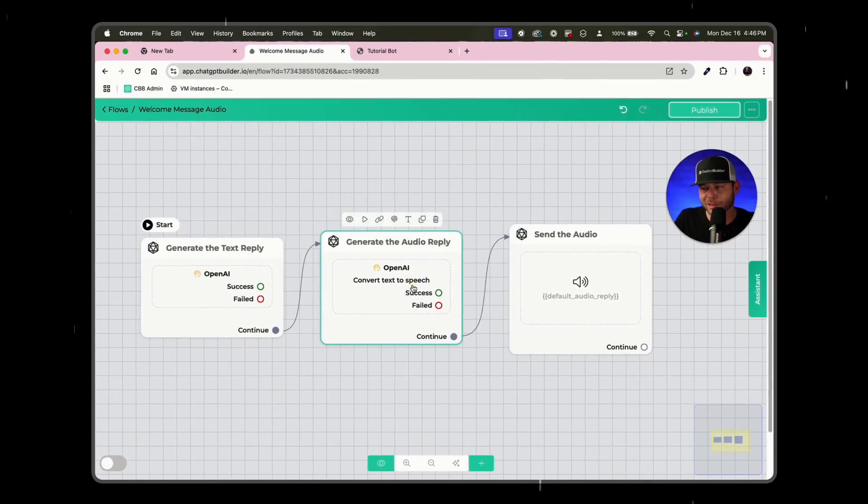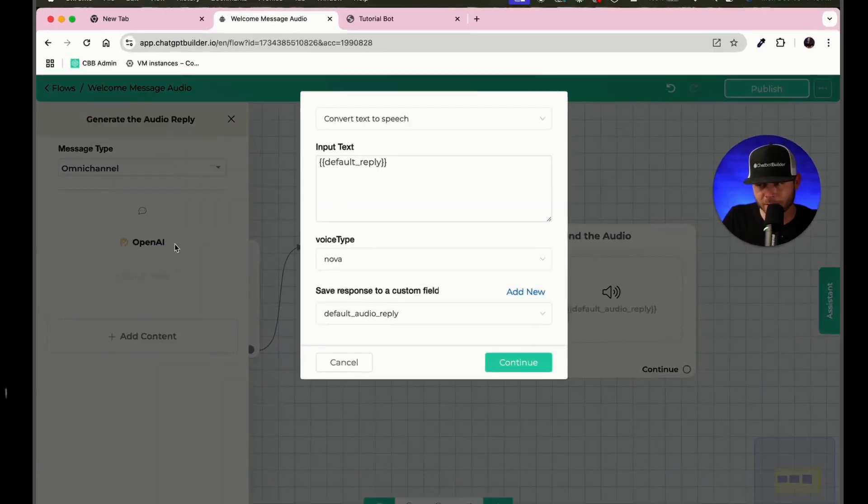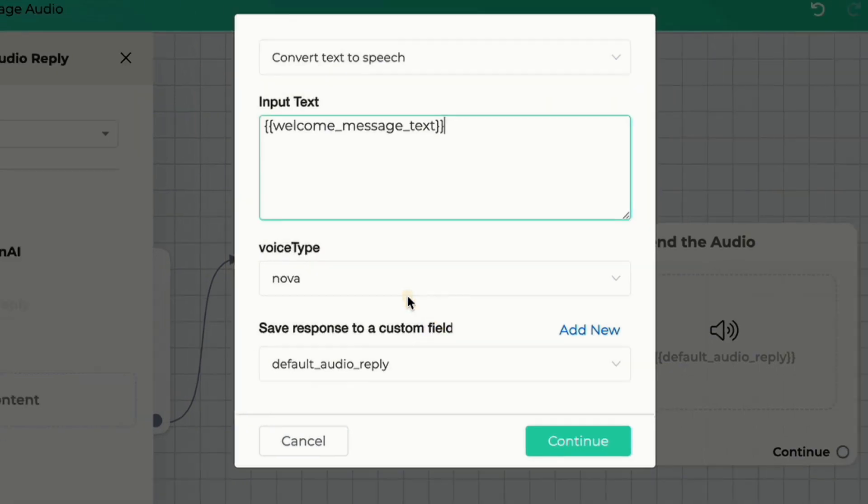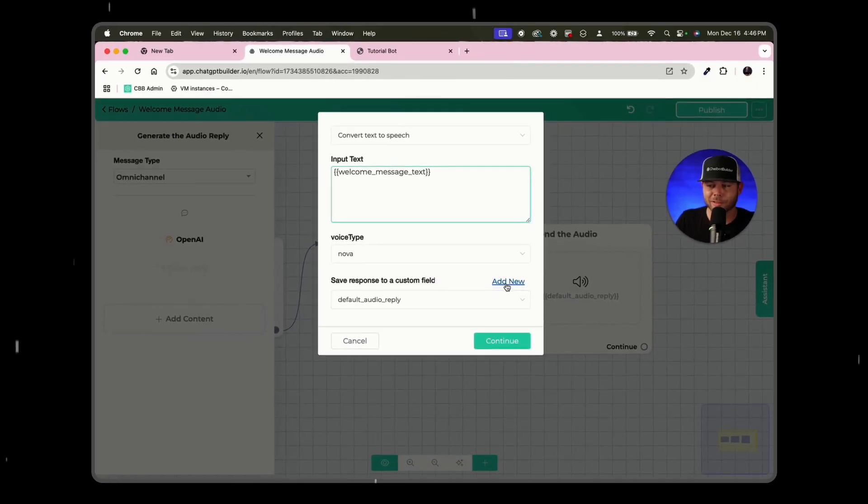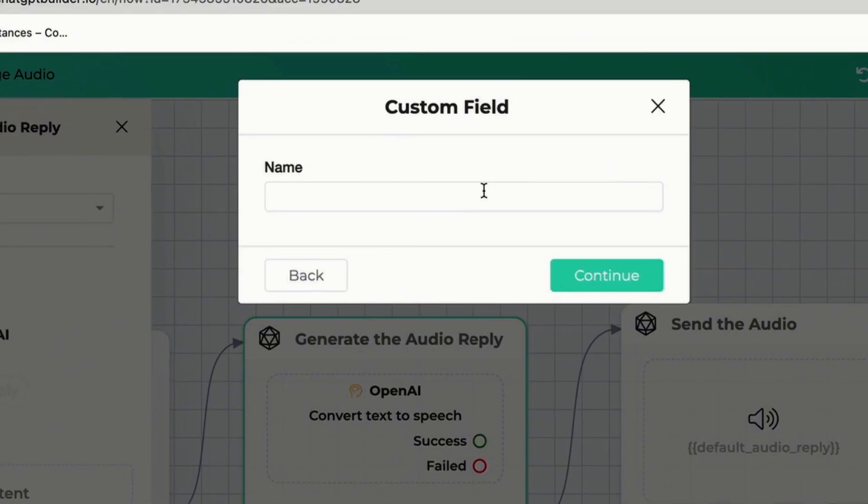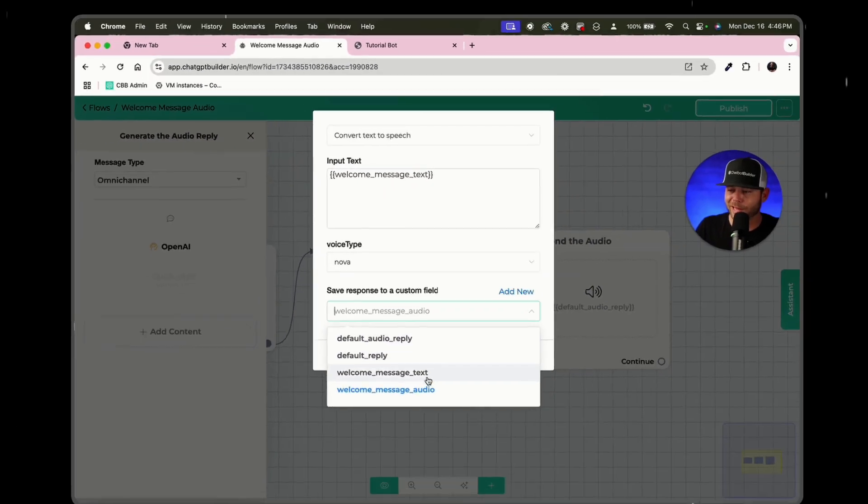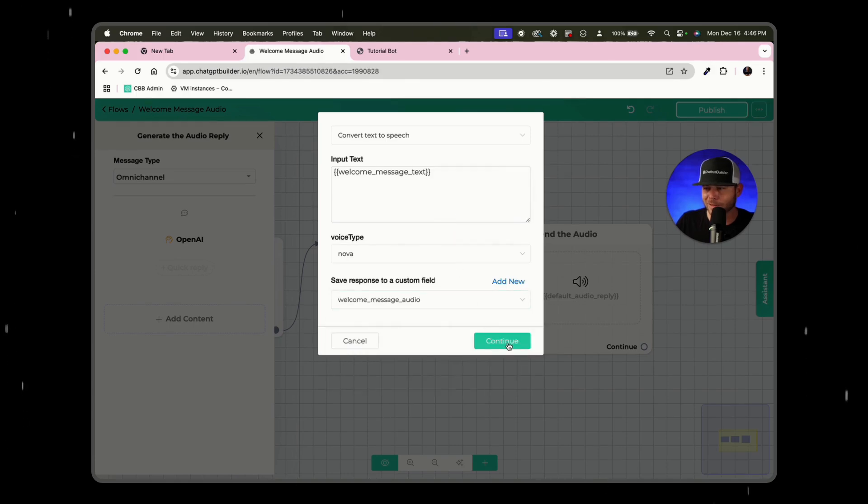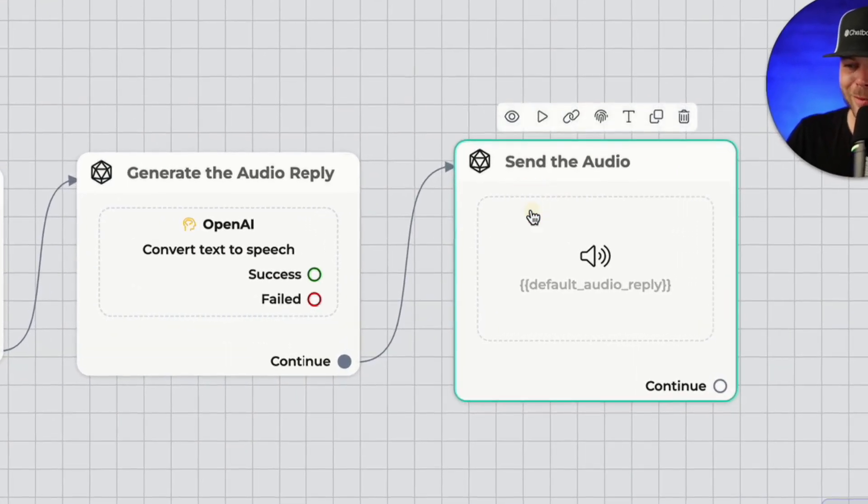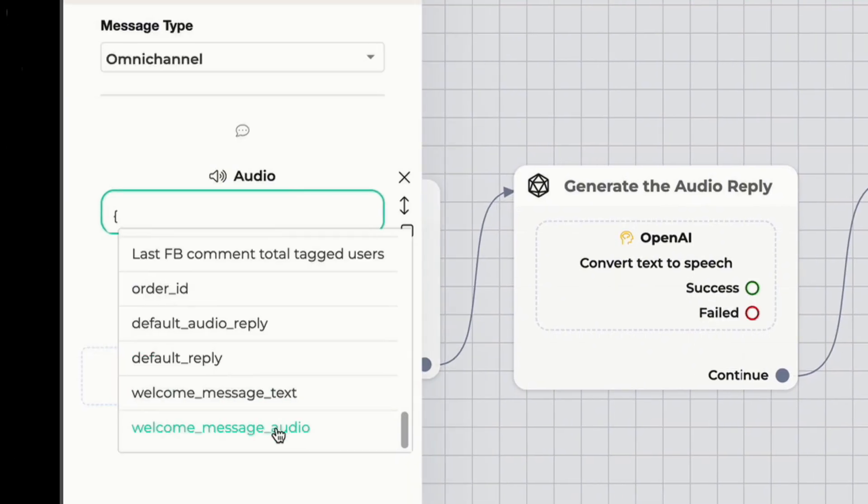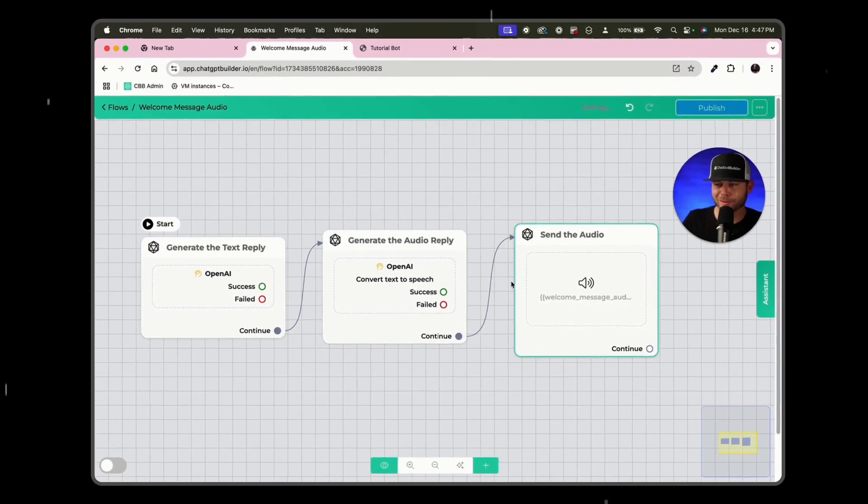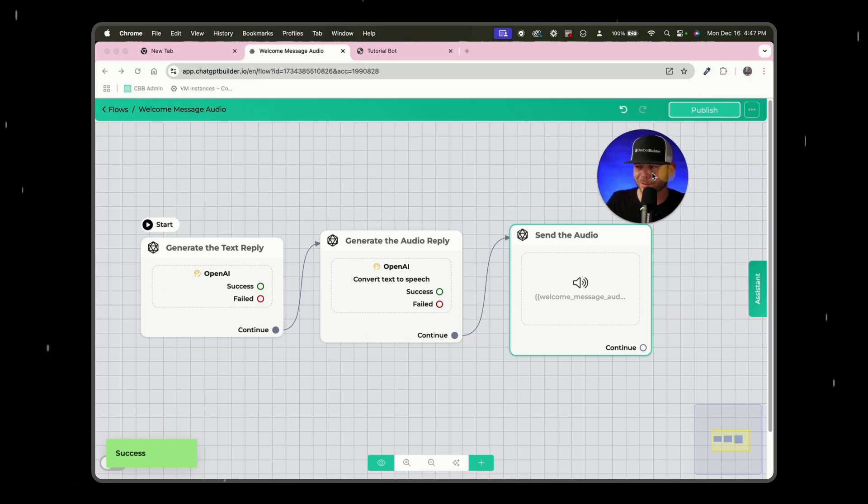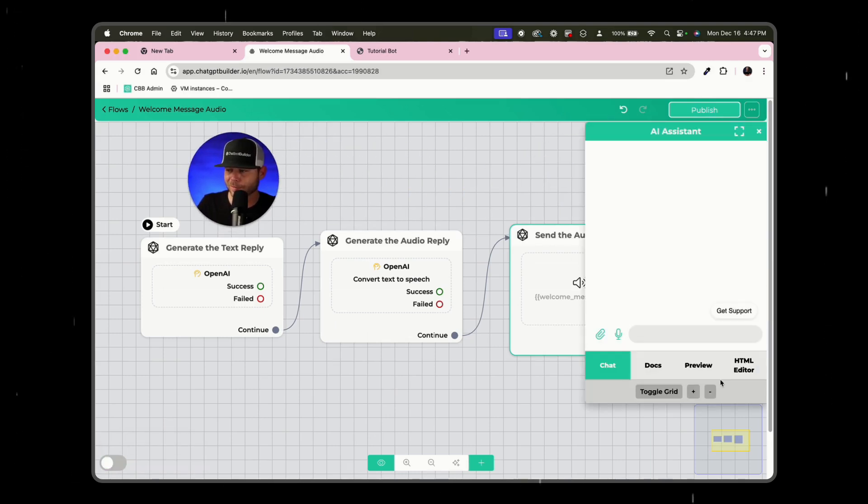Generate the audio reply. We want to click into the OpenAI action and instead of default reply, it would be welcome message text. And then here we'd want to add a new custom field for welcome message audio, something like this. That looks perfect actually. Welcome message audio continue. And then we would want to change this last custom field to welcome message audio here. And so now this would be a dynamic welcome message. We could hit publish and we could preview this from right here if we wanted to.